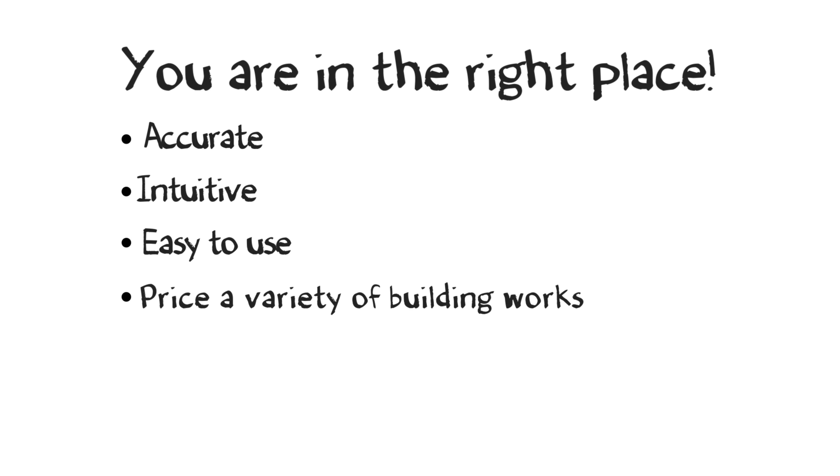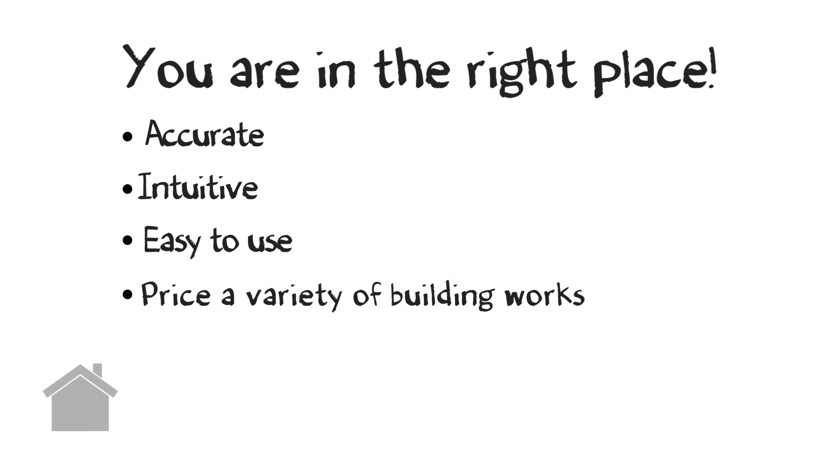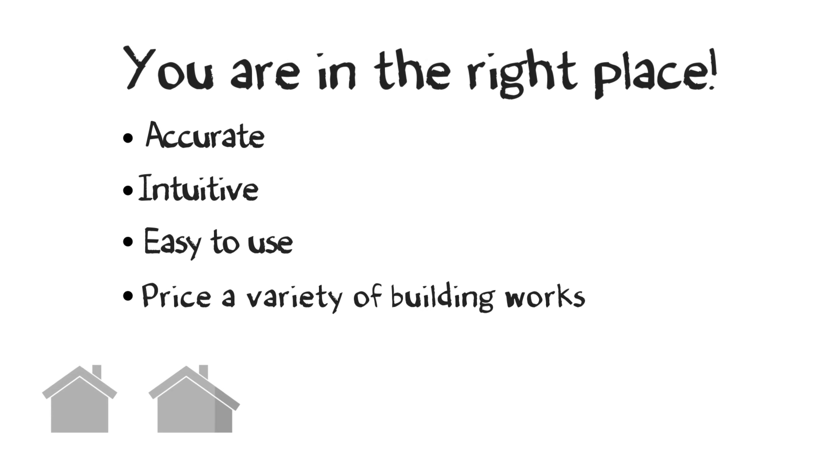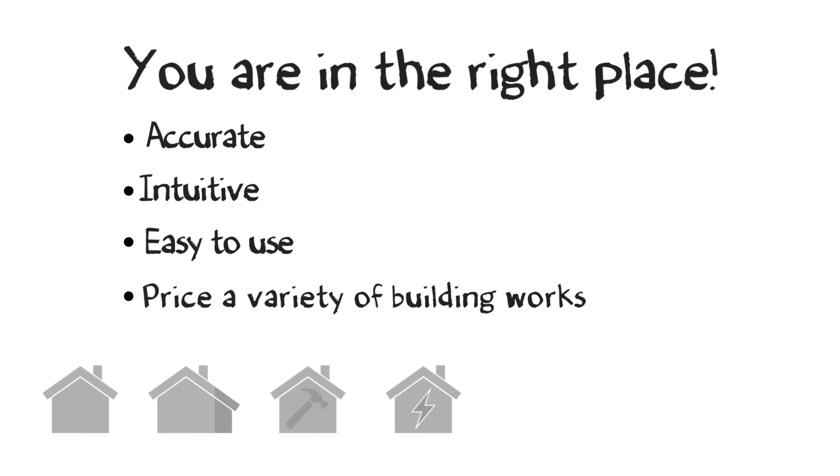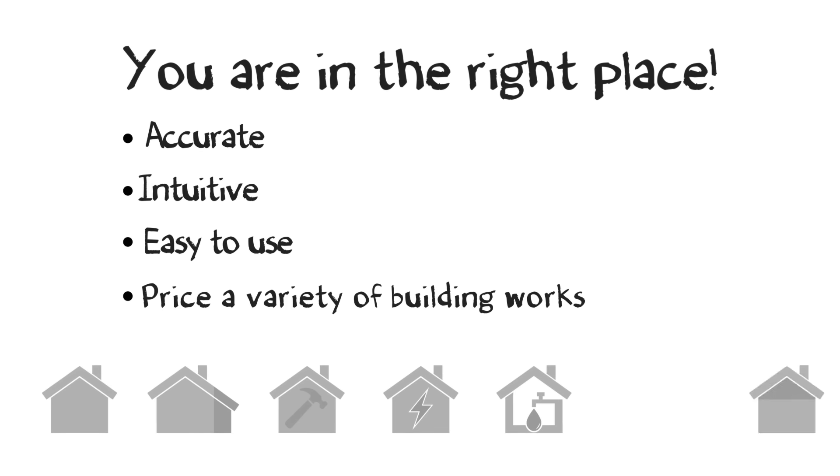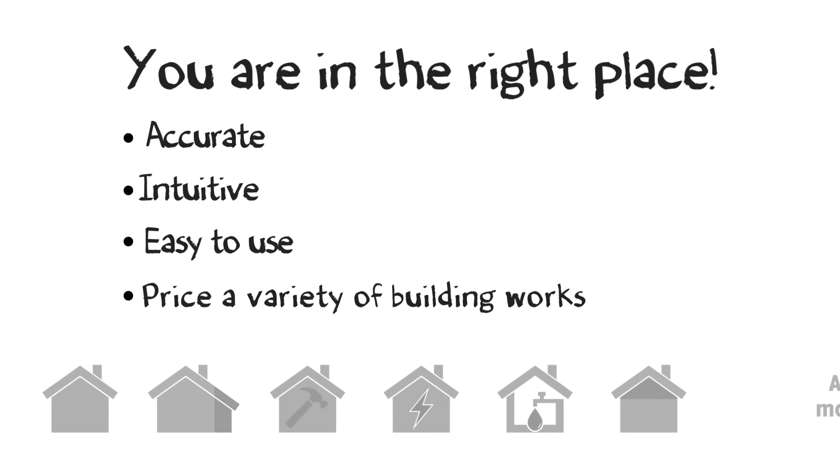Including new builds, extensions, renovations, electrical work, plumbing, loft conversions and more.